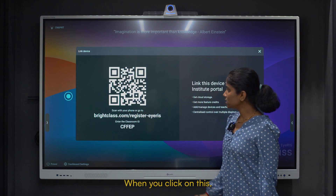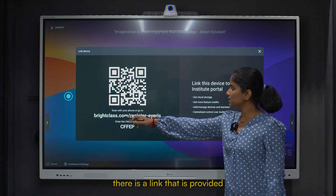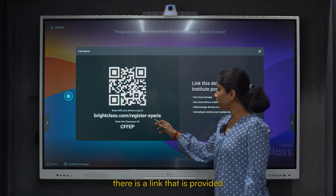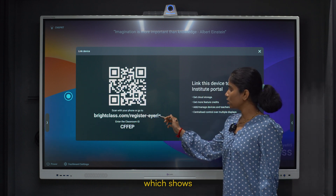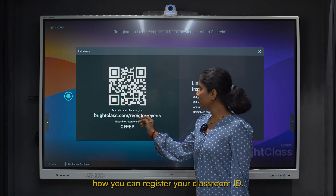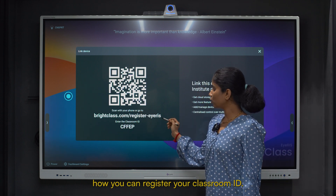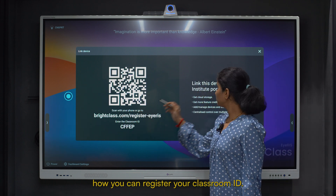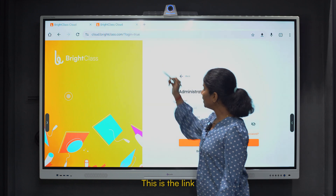When you click on this, there is a link provided which shows how you can register your classroom ID. This is the link.